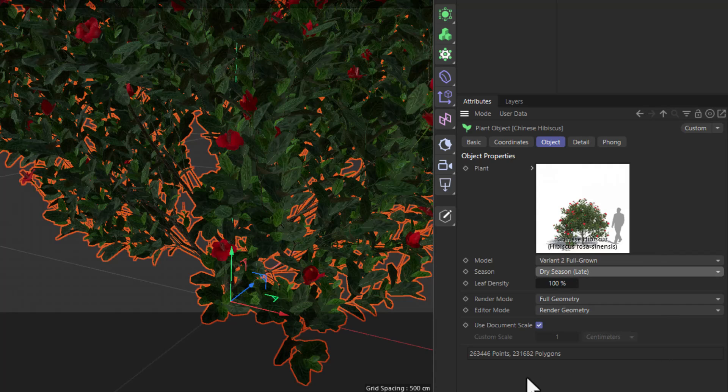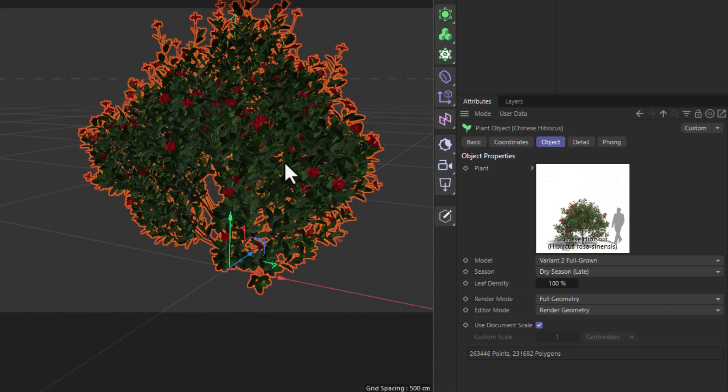And of course, some information about how many points and polygons the model has. But just like that, now you can populate your scenes with extremely high quality plants.